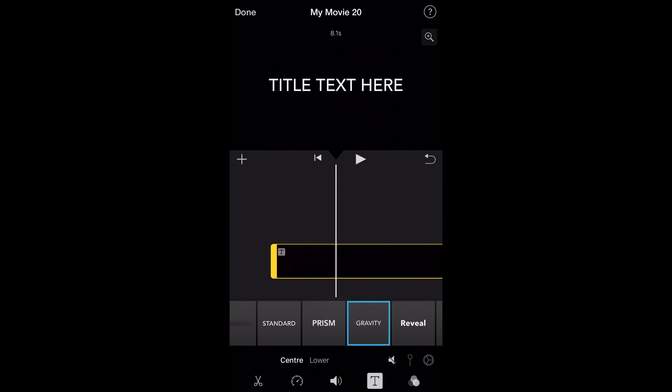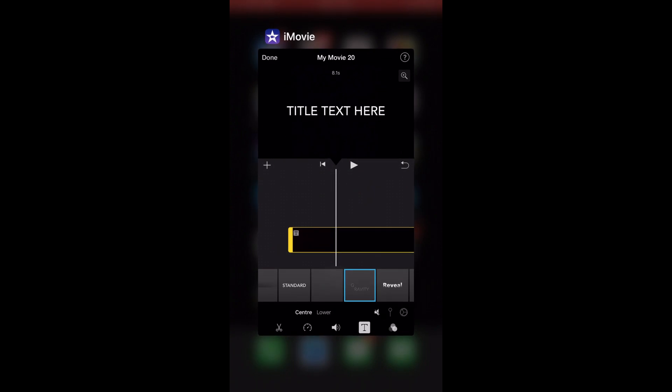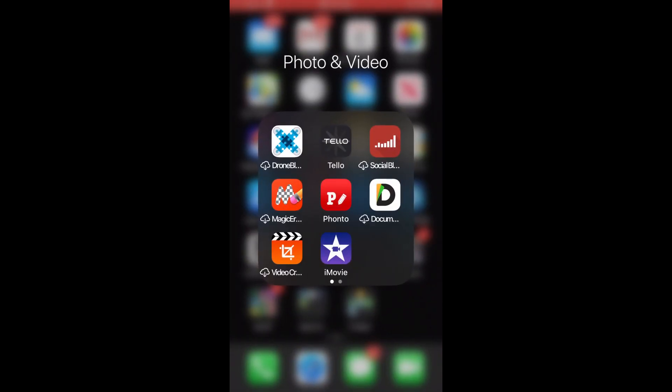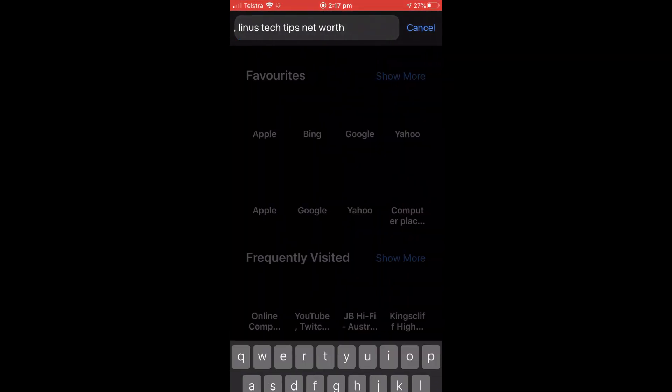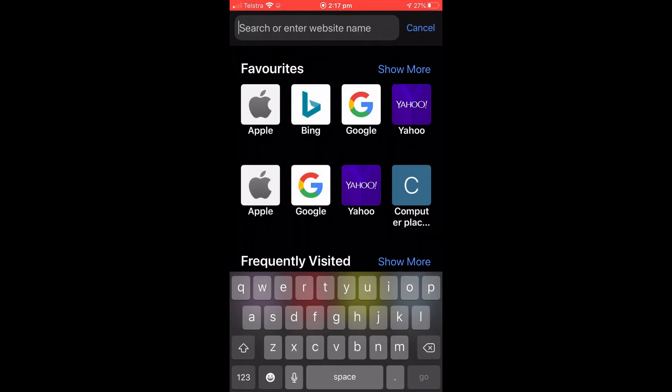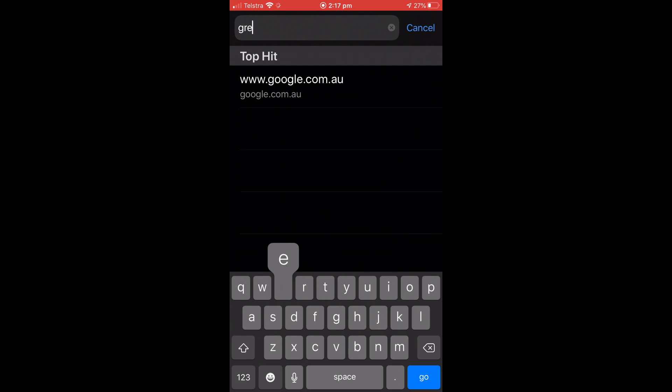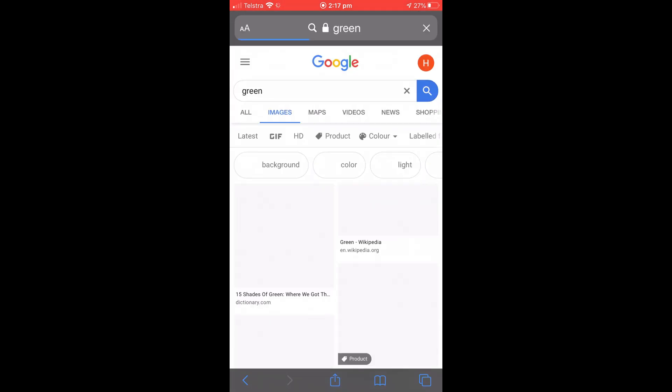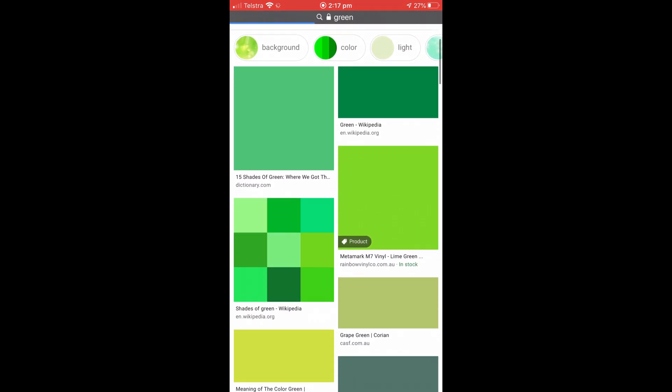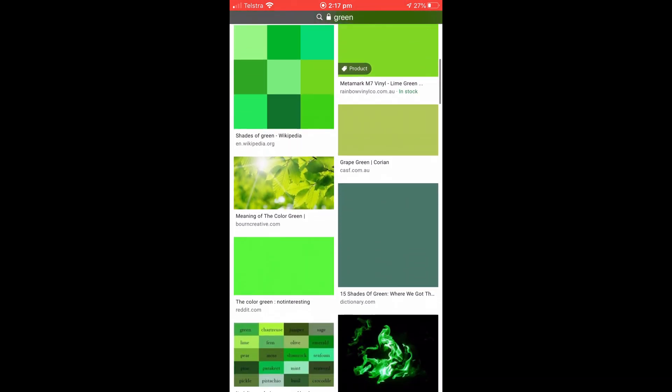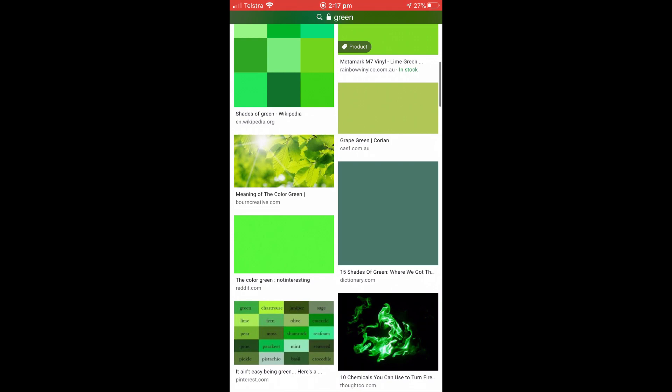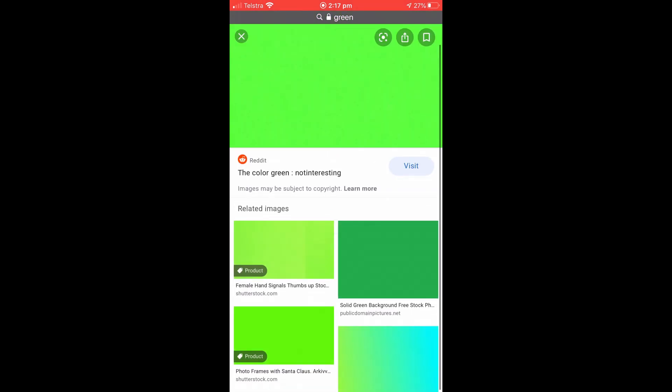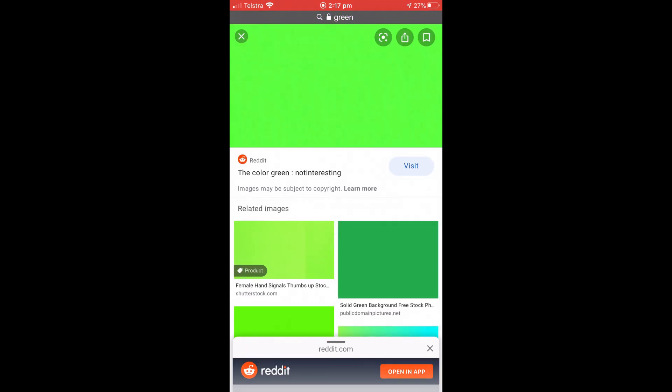So that's what I'm going to be showing you how to do. As you can see, you can't do it in iMovie. Alright, so first you need to go and get a green picture, so like anything like green screen. Just search that up and find one.